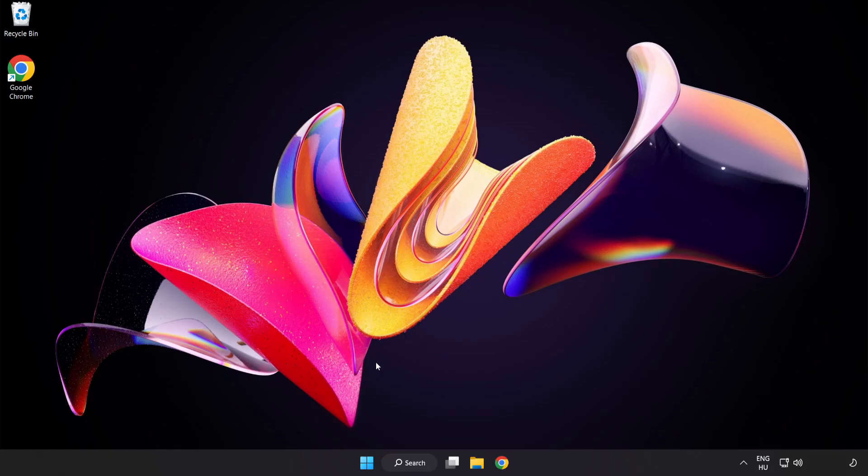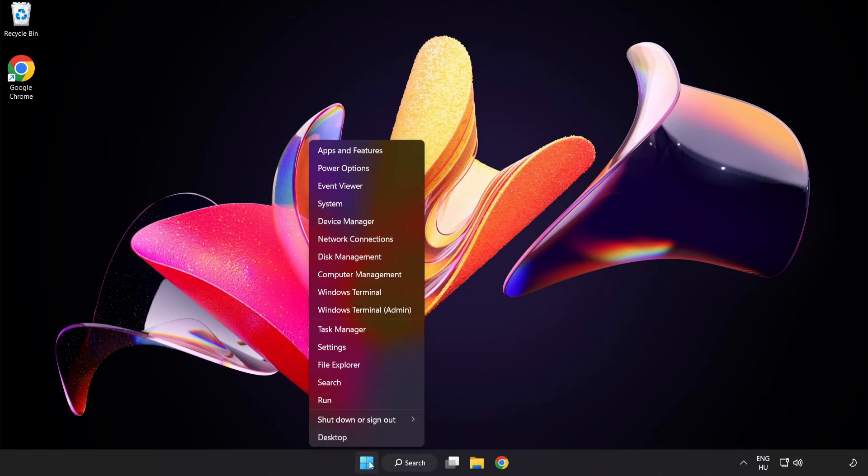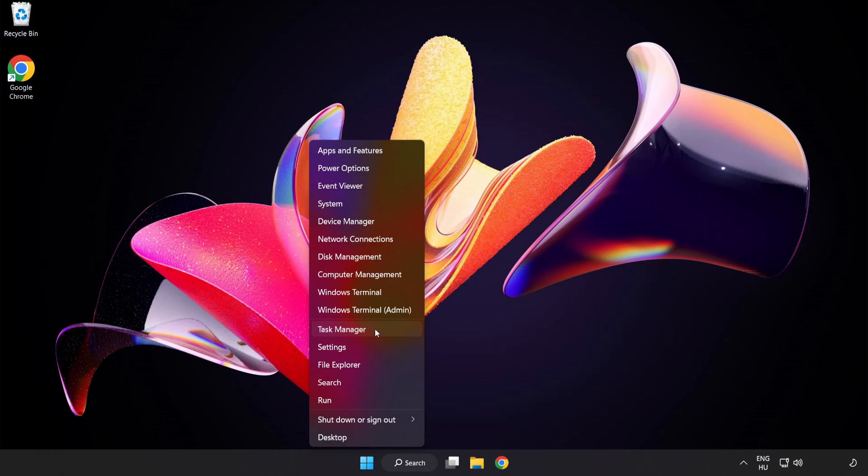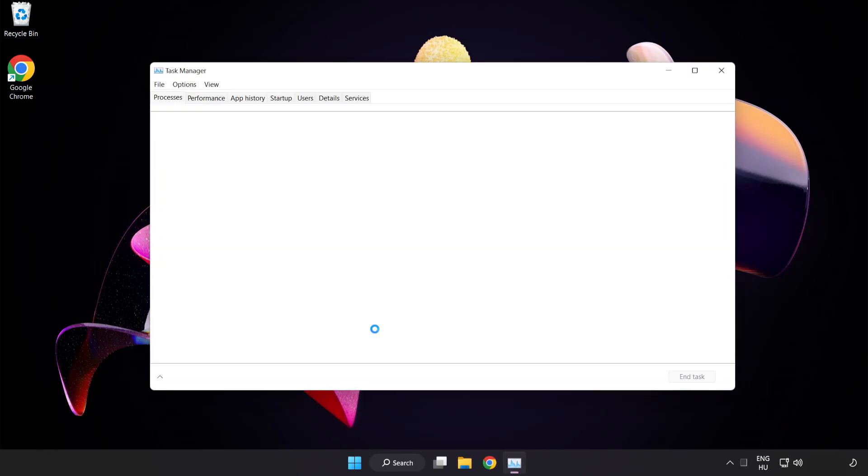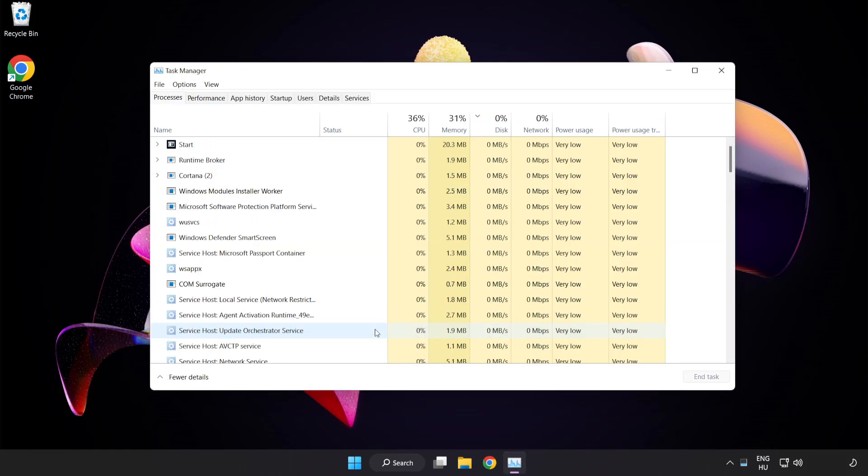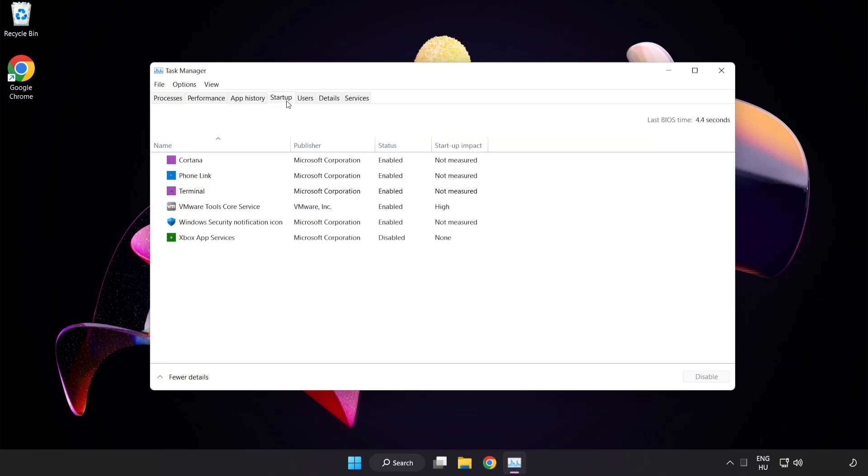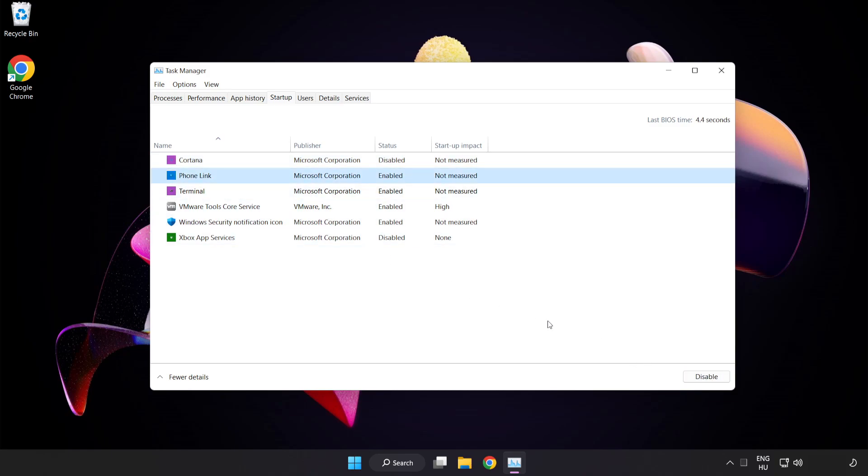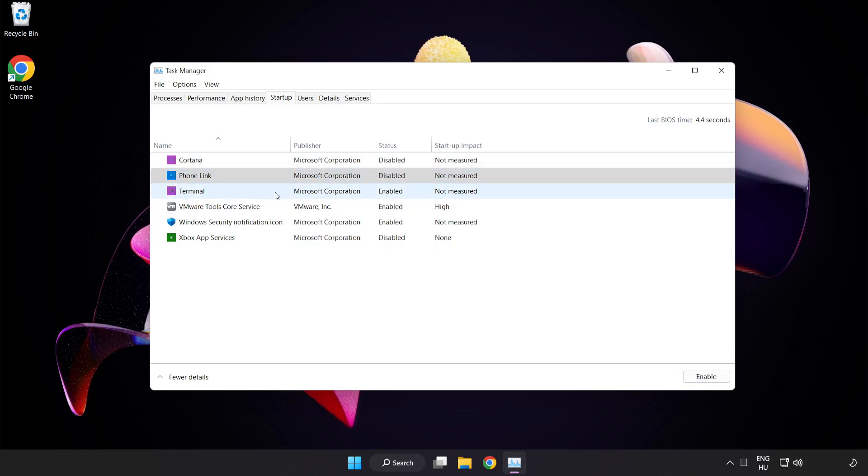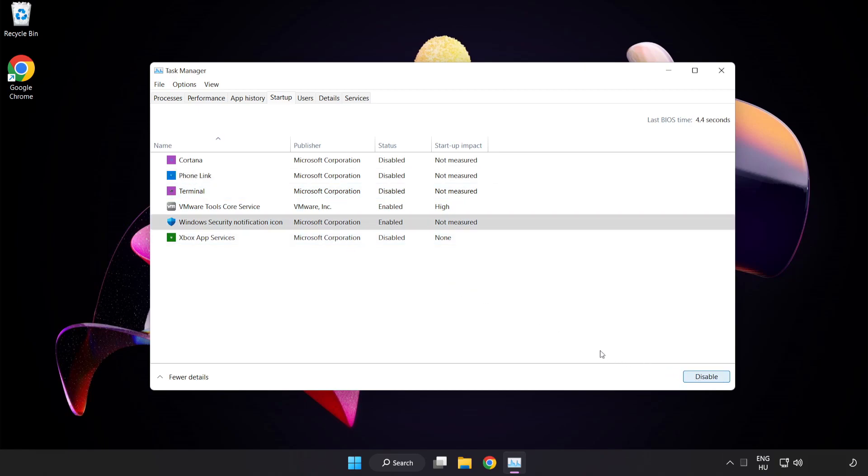If that didn't work, right-click the Start Menu and open Task Manager. Click the Startup tab. Disable not used applications. Close the window.